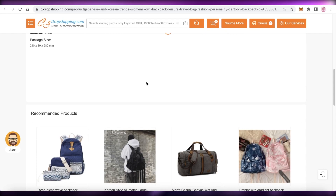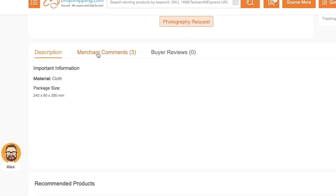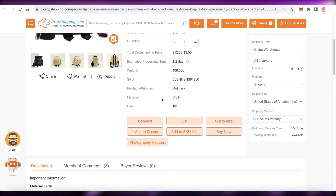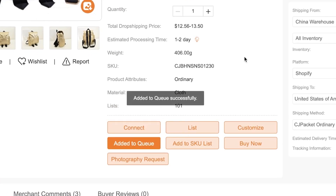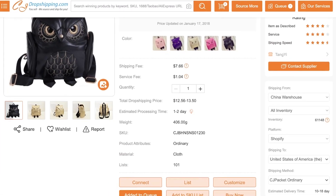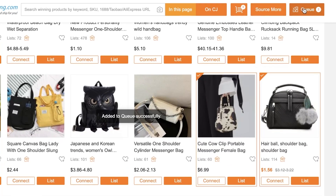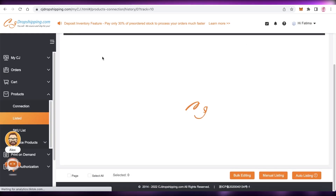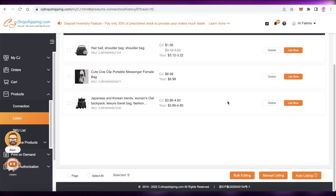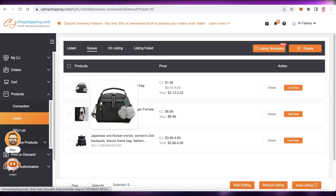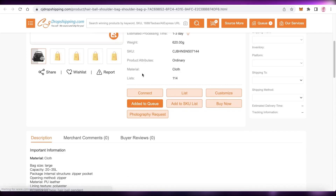Once you click on a product, you'll see a lot of detail including material, package size, merchant comments, and buyer reviews. Click Add to Queue — you can add multiple items to your queue and browse them later. Once you have your queue ready, go to the queue section on the top right of the CJ Dropshipping platform. Items will appear in your listed section where you can compare details before deciding.